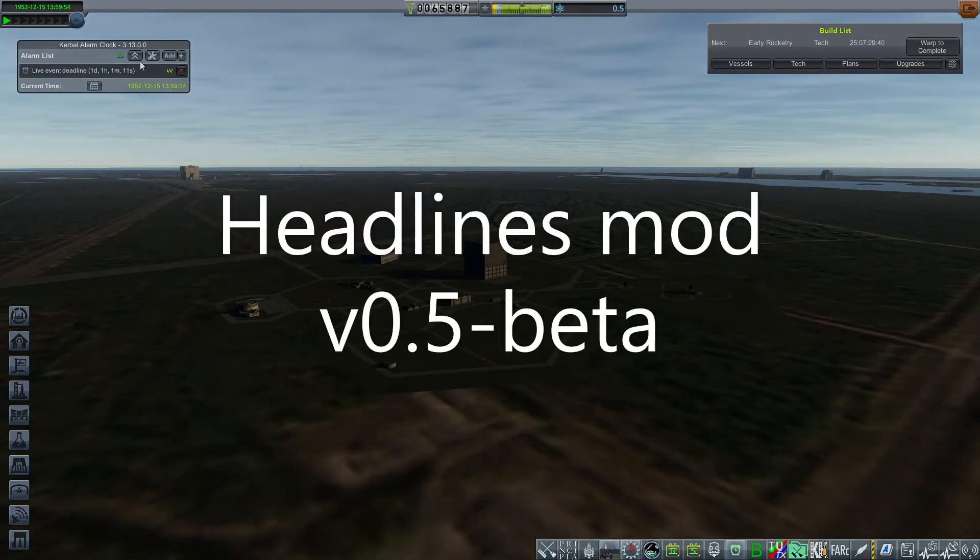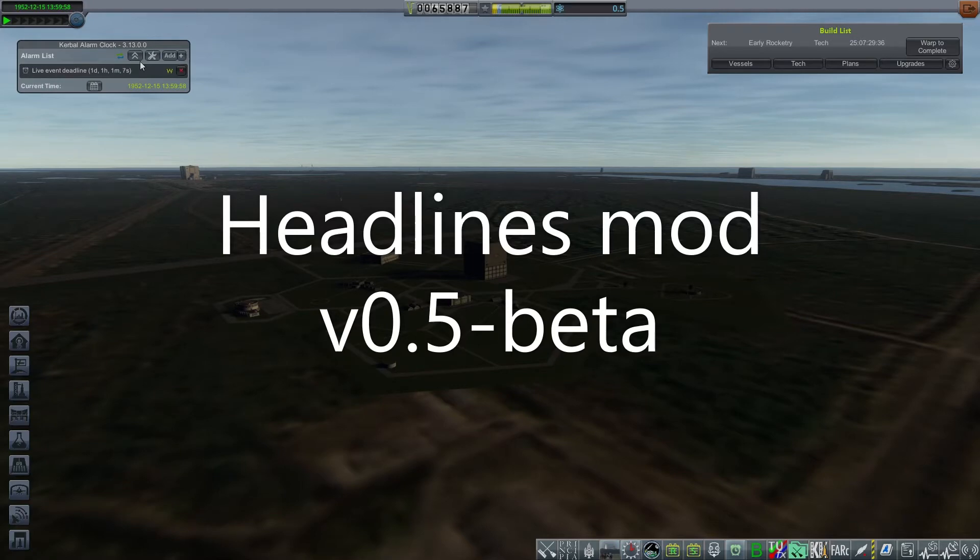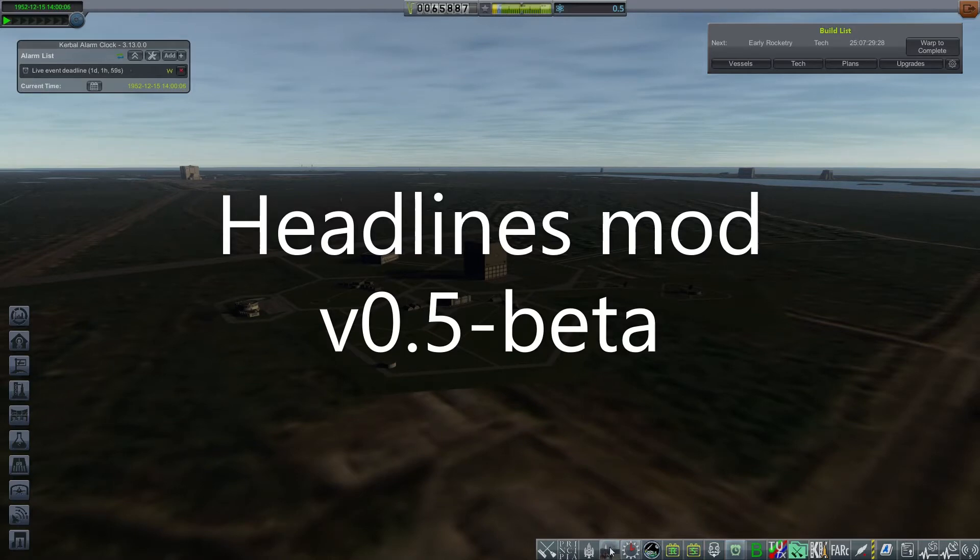Let's have a look at the user interface for Headlines in version 0.5. There have been substantial changes since the original release, so I think it's worth making a new video.